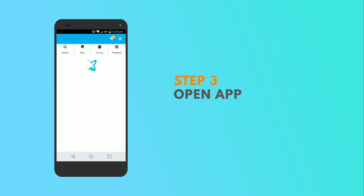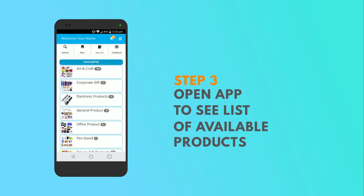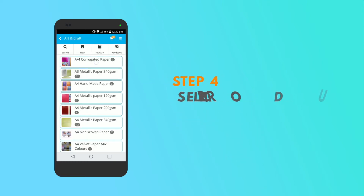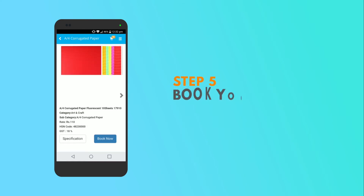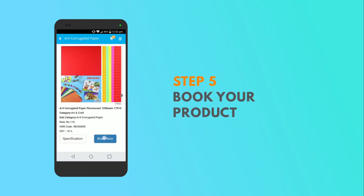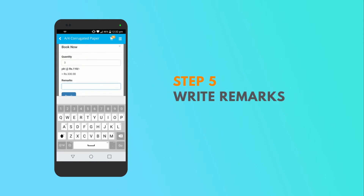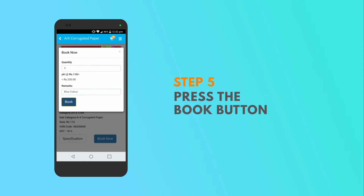Open the app again. Here you will see a list of variety of products available for you. Select a product of your choice, then fill in the required quantity in the further booking process. In case you want a specific color, you can select that too under remarks, and press the book button.